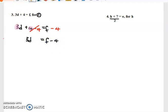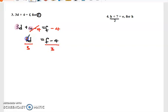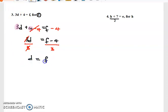Now we're one step closer. To get d by itself we need to get rid of the three. Three and d are being multiplied, so we carry the opposite operation — division. We divide both sides by three. Three into three cancels, and we are now left with d equal to f minus four over three.